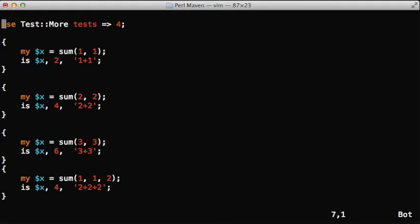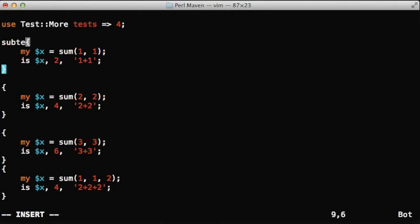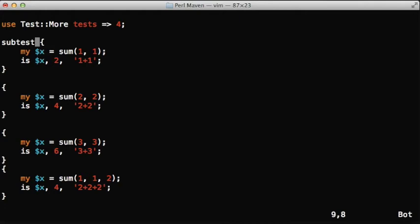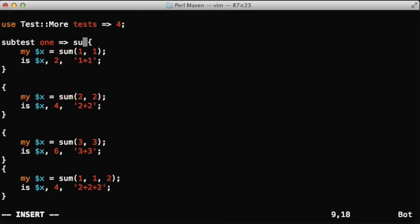We can create what's called subtests. There's a keyword called subtest. It won't be a really good example in this case, but you can use the word subtest and give some name here, like one.